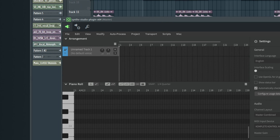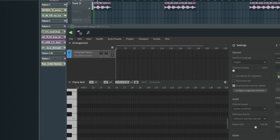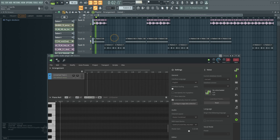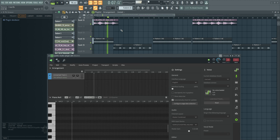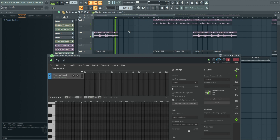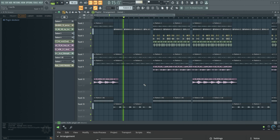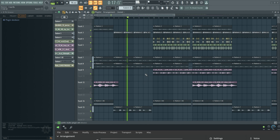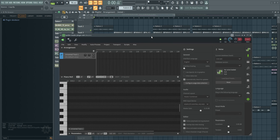So I'm just going to start from my verse. First of all, this is how the beat sounds. Alright, so I'm just going to create some nice vocal samples in the verse.